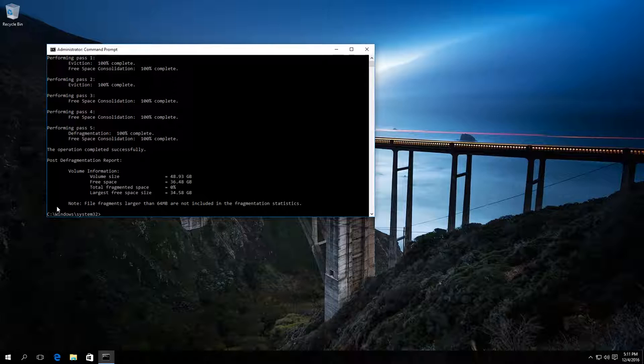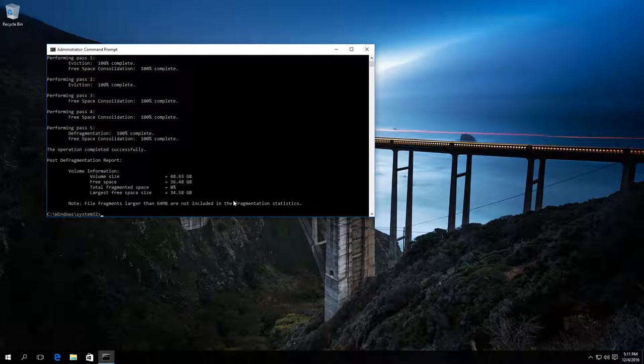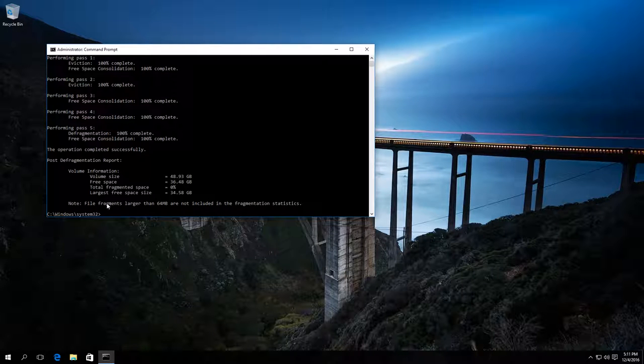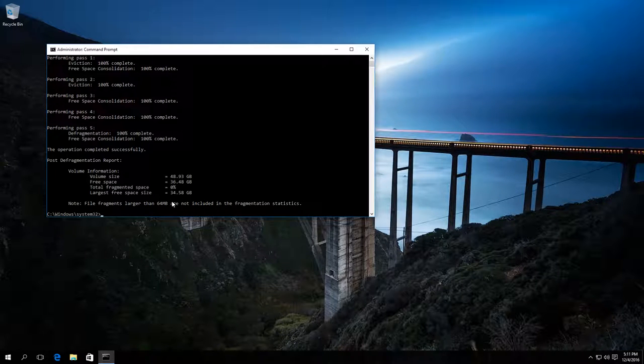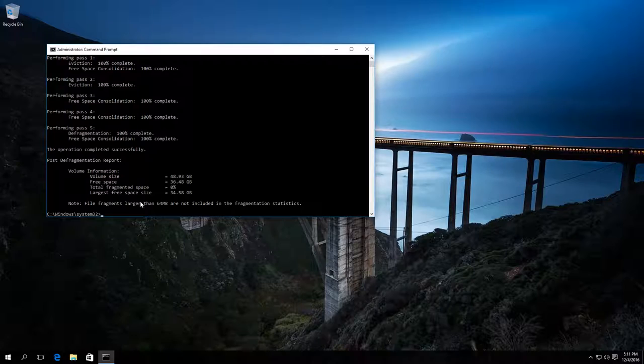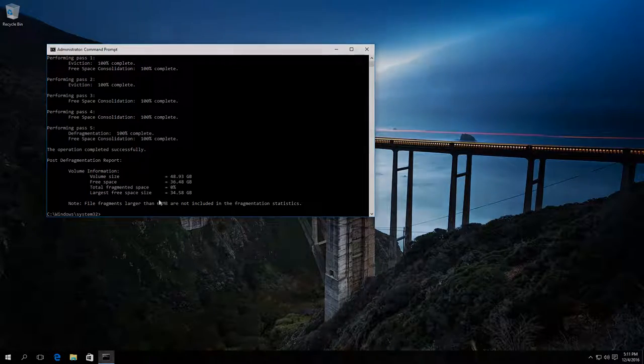The fragmentation statistics do not include fragments of files larger than 64 MB. Thank you for your attention and good luck!